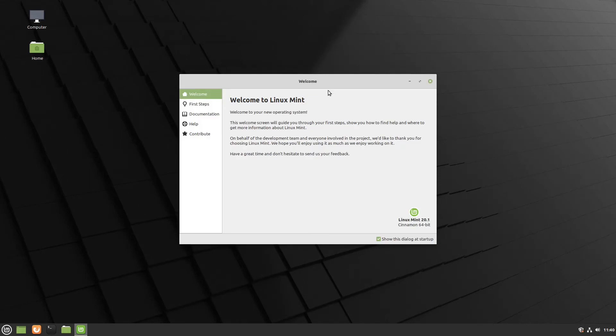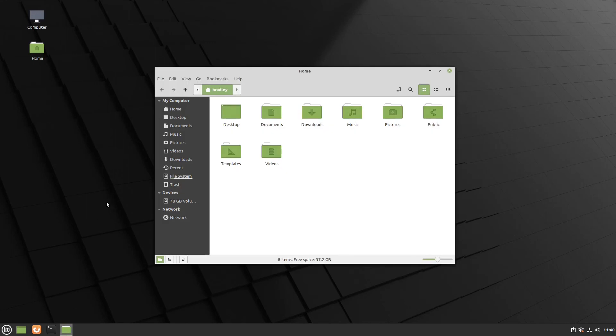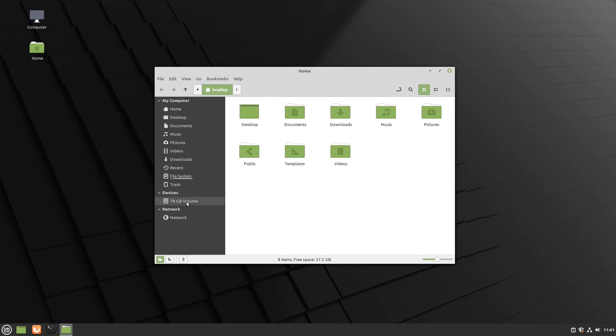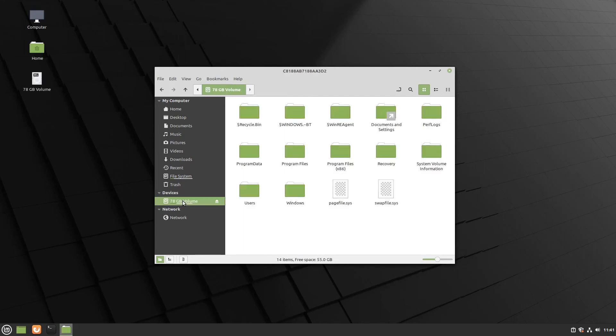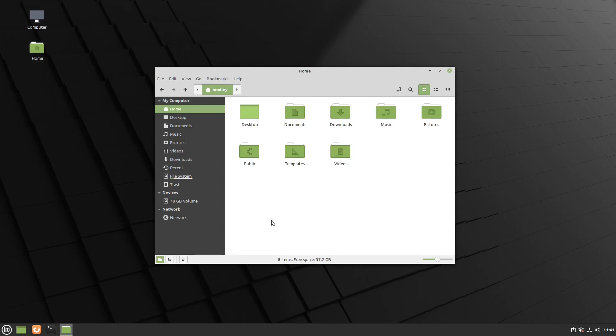And we're greeted by the welcome screen. So there we go. You'll notice we don't have the Install Linux Mint icon now, because it's now installed. We'll start the file manager. And we can see here under Devices, that was saying I think 128 gigabytes earlier on, and now it's 78. So that'll be Windows. And indeed, we can see there's Windows, Documents and Settings, and so forth. And this is us on our Linux system here.